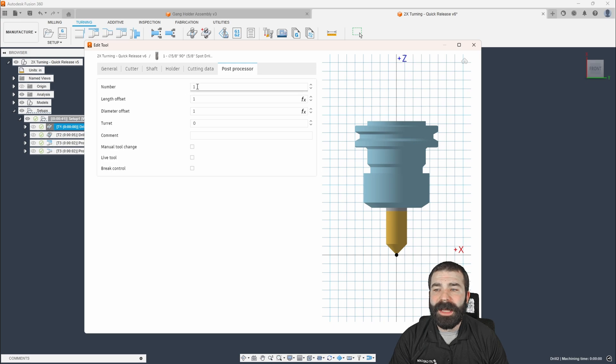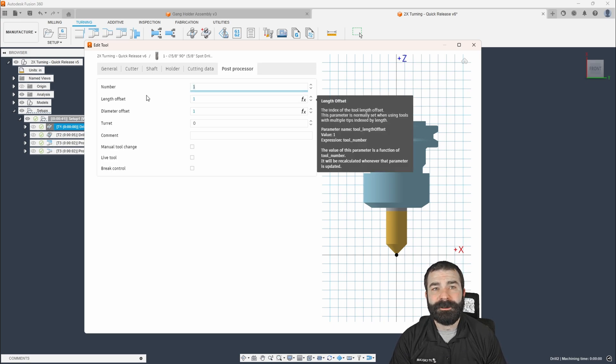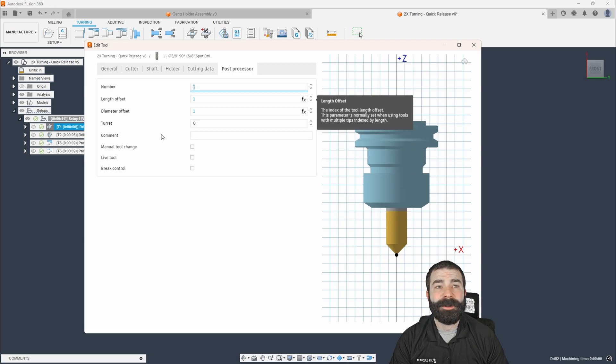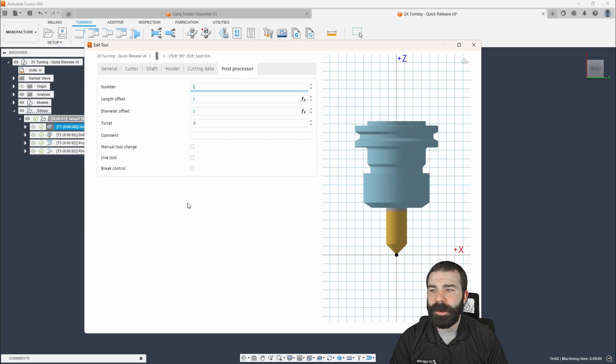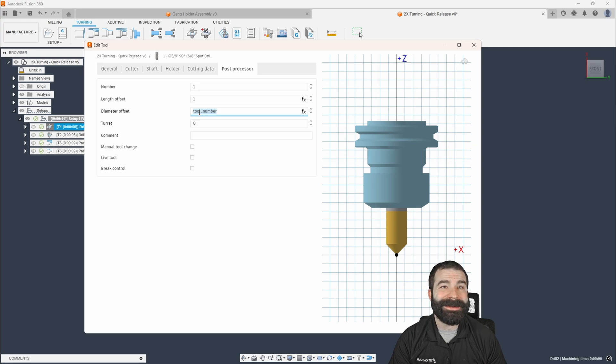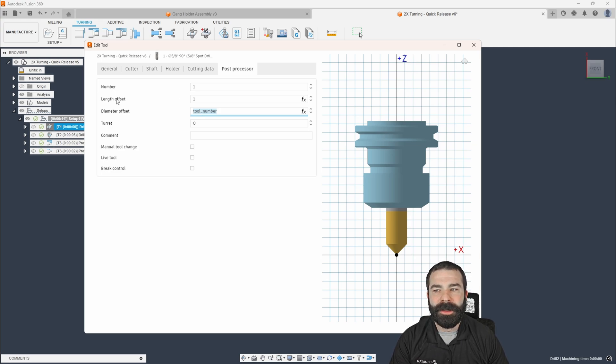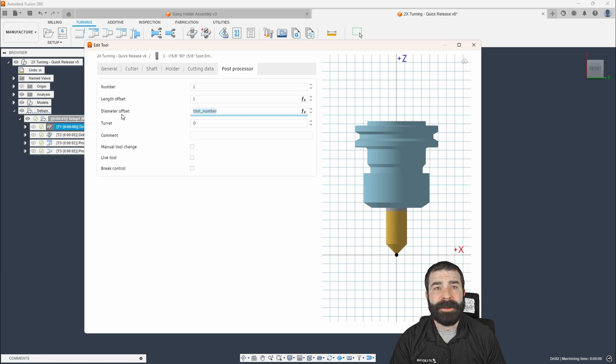So what I want to do is I'm actually going to leave the number one for everything we do. We're going to truly treat this as if it's pocket one. Now my length offset for my very first tool could still be number one. Pretty standard that your tool number, your length and diameter are all the same number.